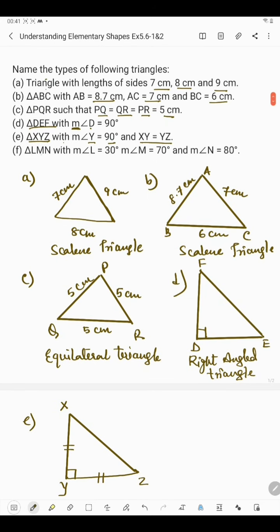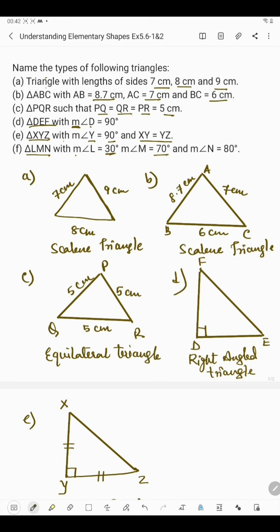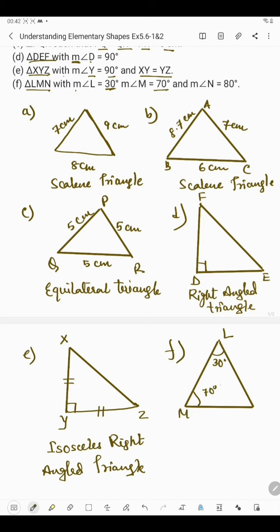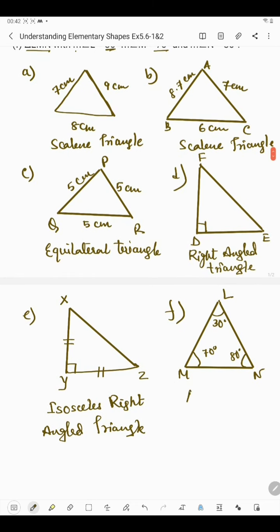In part F we have triangle LMN in which the measurement of angle L is 30 degrees, angle M is 70 degrees and angle N is 80 degrees. We draw triangle LMN. If in a triangle all the angles are less than 90 degrees, then it is said to be an acute angle triangle.